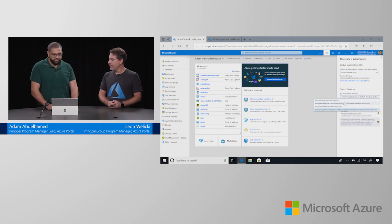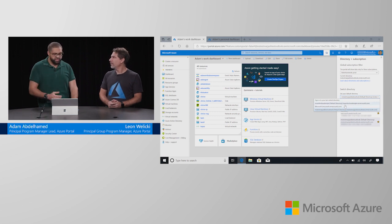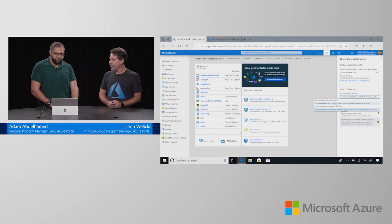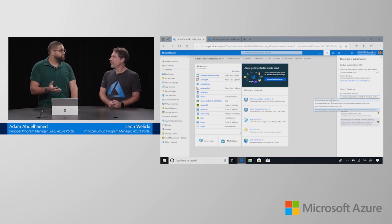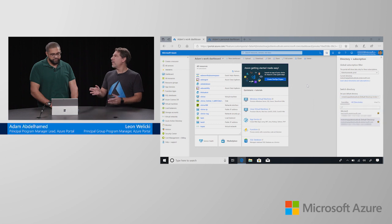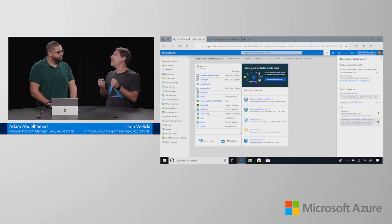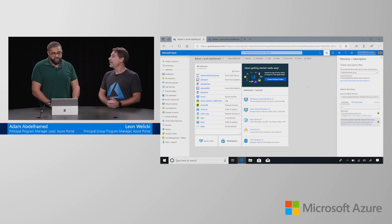And I can even designate one of them to be the default that sets my context every time I log in. Or I can even just have it set up to sign me into the last directory that I ever signed in with. That's really cool. So, you can set what's the directory that you're going to get when you log into the portal, right? That's right.